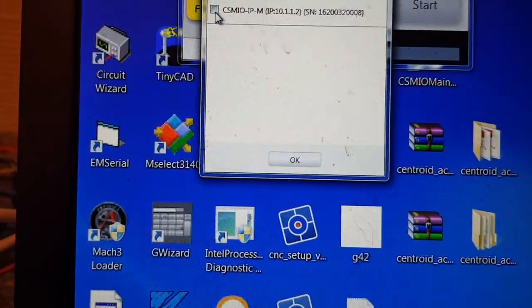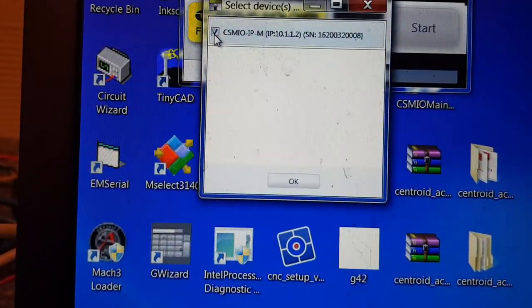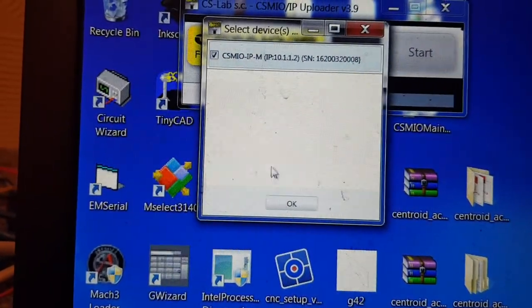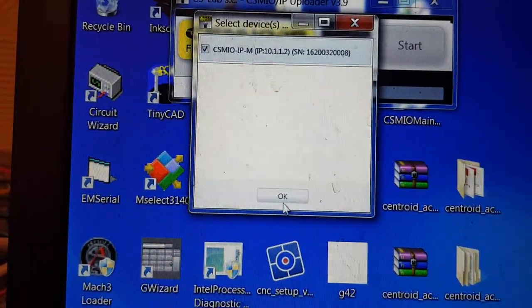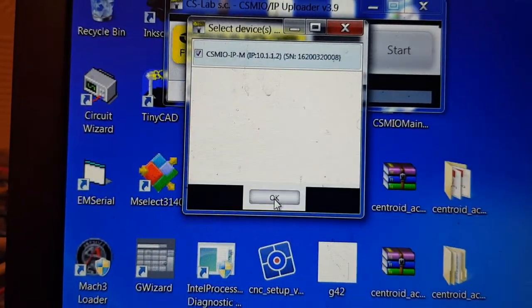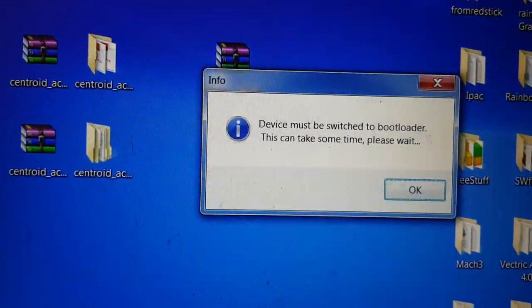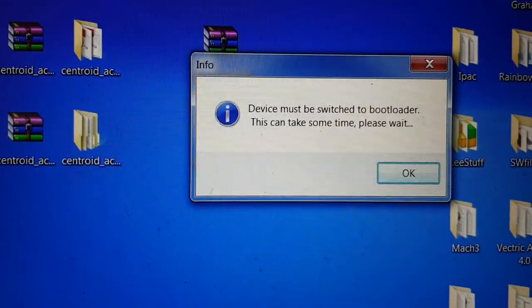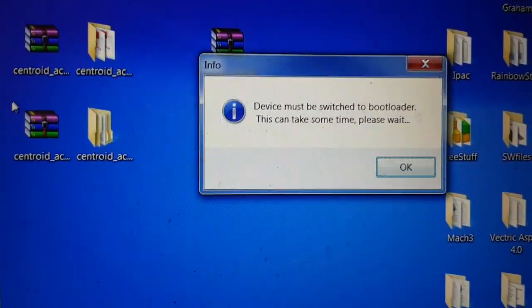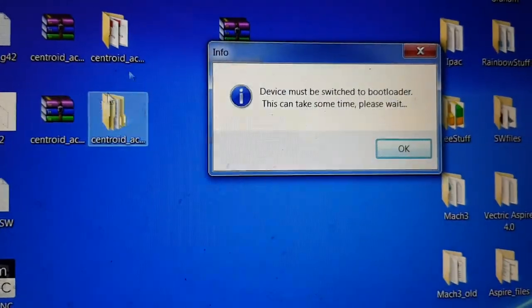In a second or two it's done it, right, and you can see it's showing the controller that I've got connected up there. Click OK. Once it's done that you'll get a box appears telling you it's going to switch to bootloader and be a little bit patient.